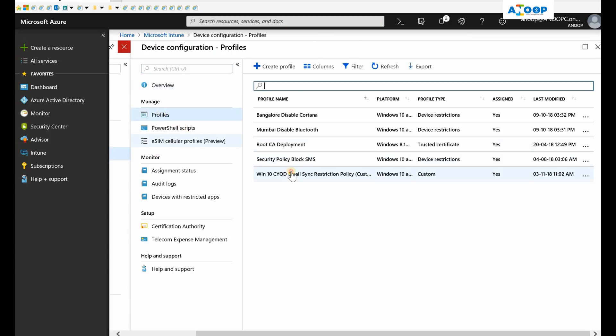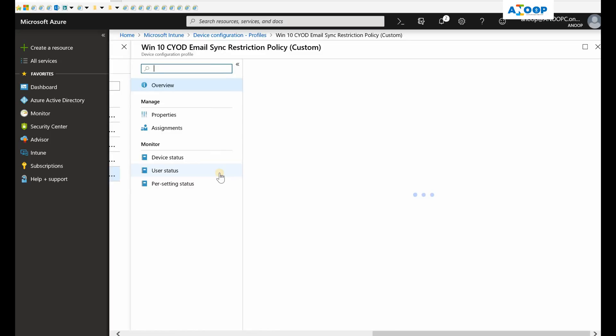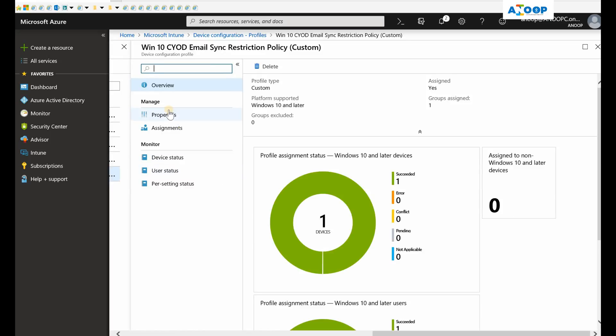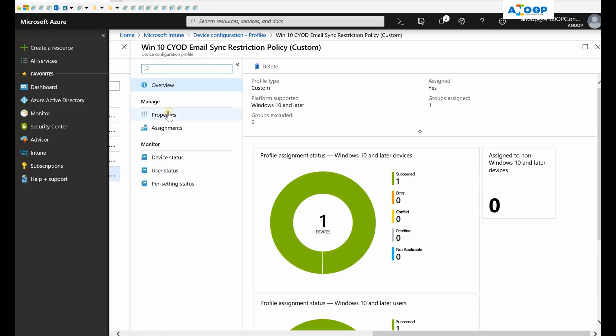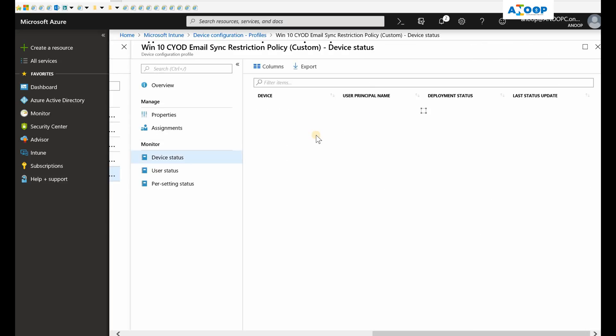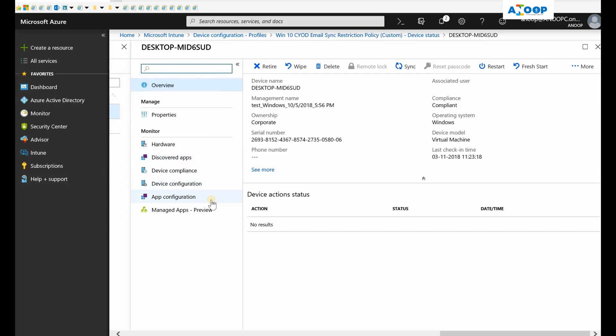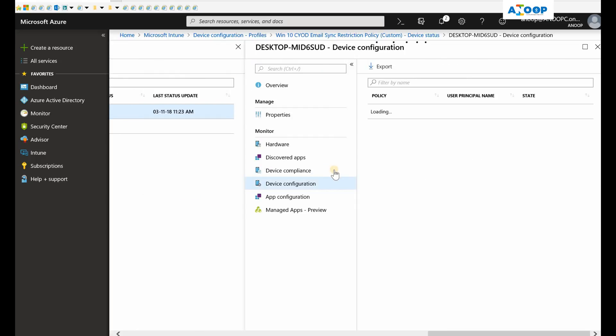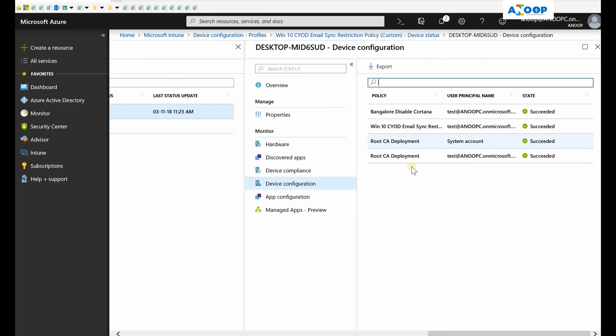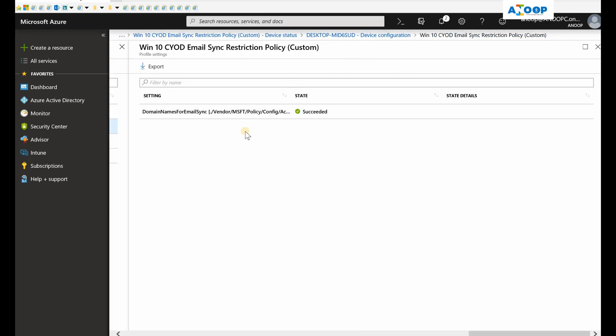You can also go to Profiles, Device Configuration Profiles. If I click on here, the status will take you to the same place.